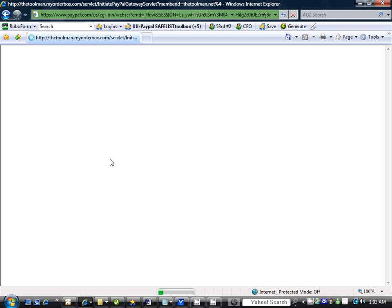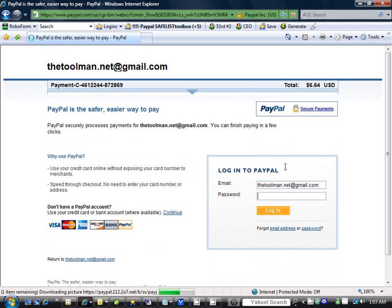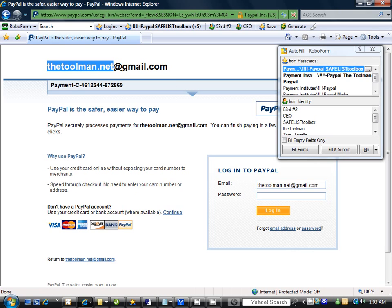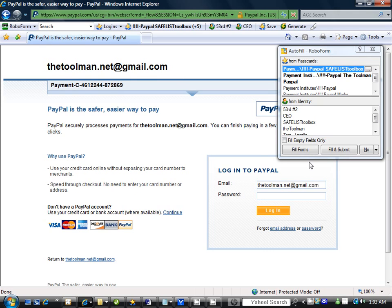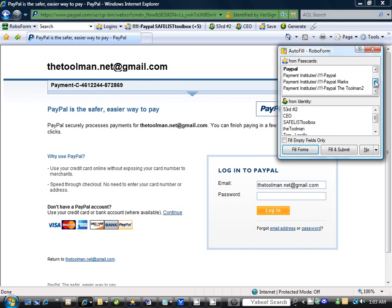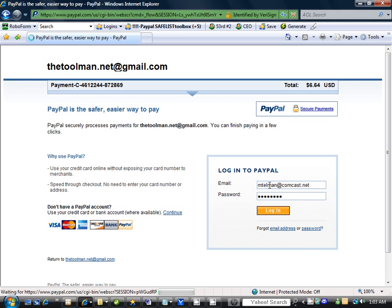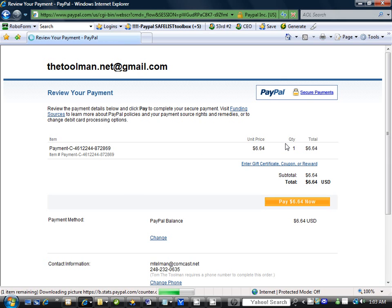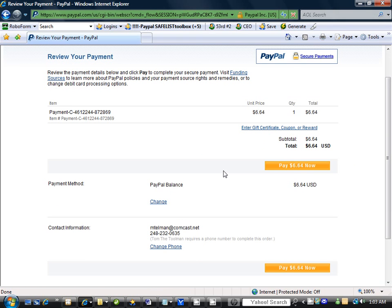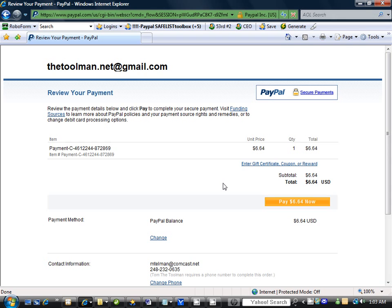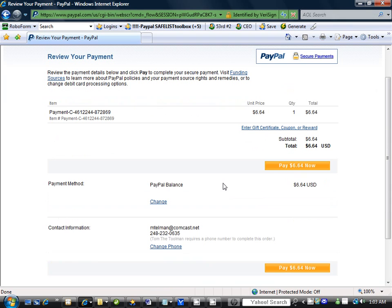Once you click continue you will be forwarded to PayPal and here is who you'll be paying: me, thetoolman.net at gmail.com. I will follow through this so you can watch specifically how to do this. So we will log in. You can't pay yourself so I'm using my partner's PayPal.